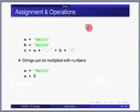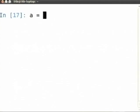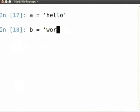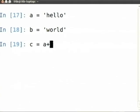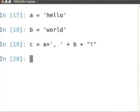Moving on to assignment and operators with strings. Let me clear the screen. Let us say A is 'hello' and B is 'world'. C is A plus comma space plus B plus exclamation mark. Notice that it does not matter what quotes you use for a string — you can add strings regardless. C will be 'hello, world!'.